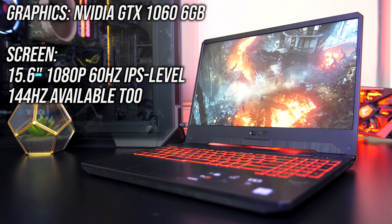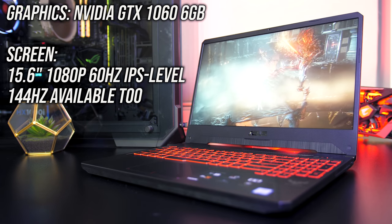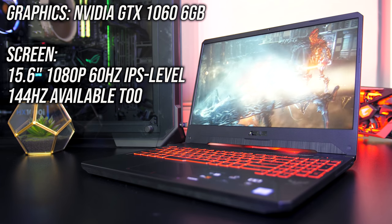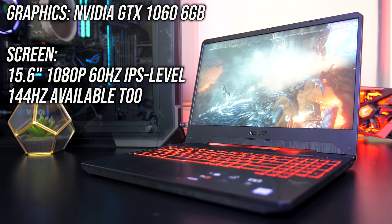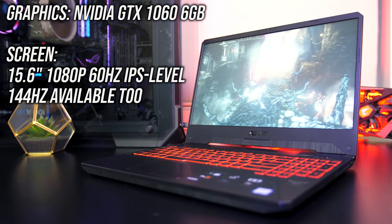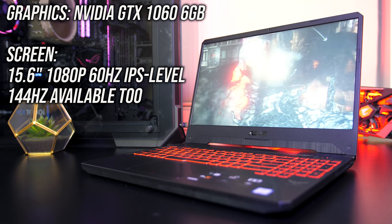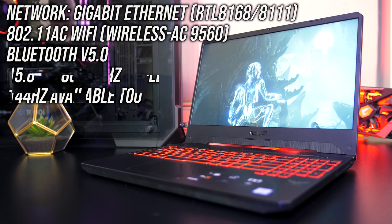This powers the 15.6 inch 1080p 60Hz AHVA panel, but it's available with a faster 144Hz panel too.